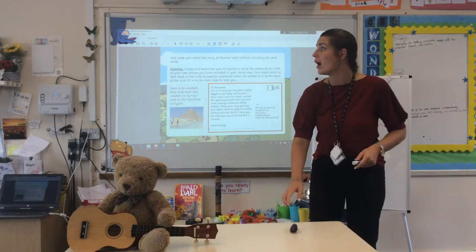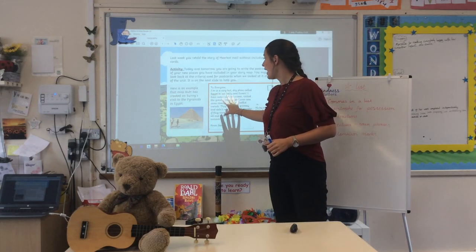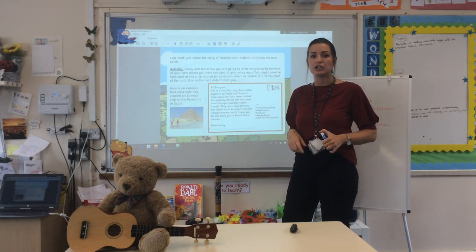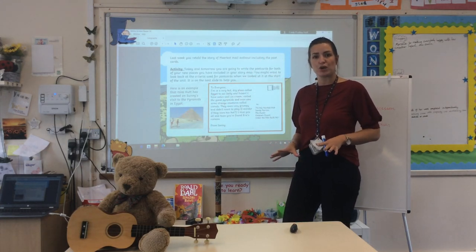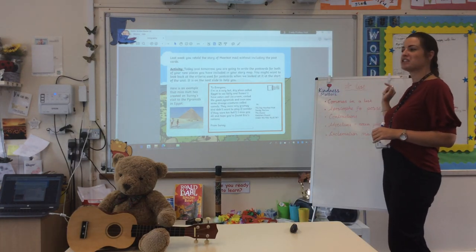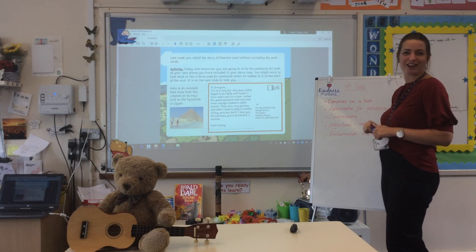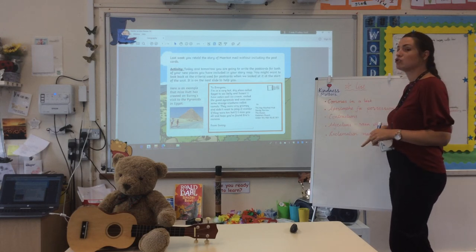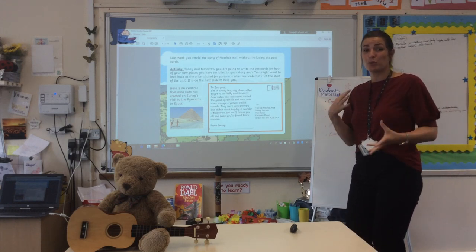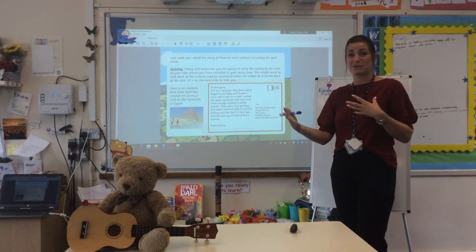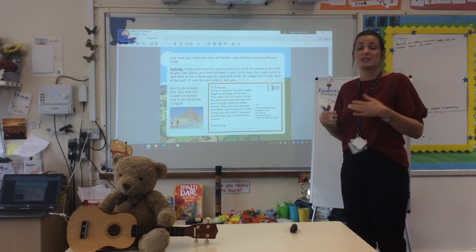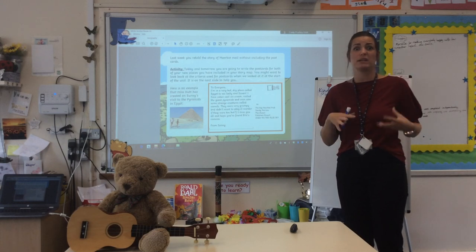Here's an example that I have done, and I've chosen to do Sonny's visit to the pyramids in Egypt. I'm just going to read it through, and I've got my success criteria here - I call it my star list - with all the things we can try to include in our postcard. Because it's an informal piece of writing communicating between Sonny and his family, it's really important we add in all those extra bits of detail, because it helps them to imagine where Sonny's been and what he's seen.